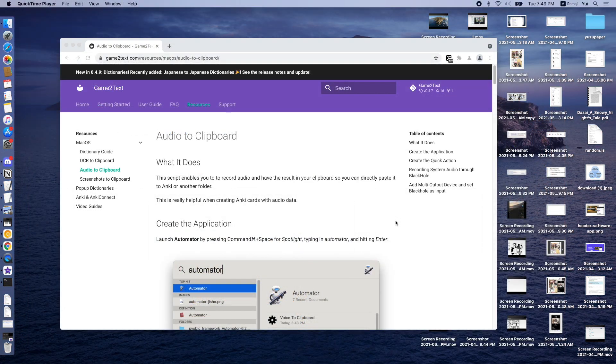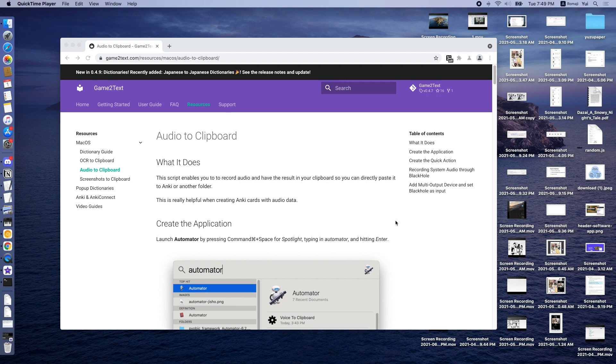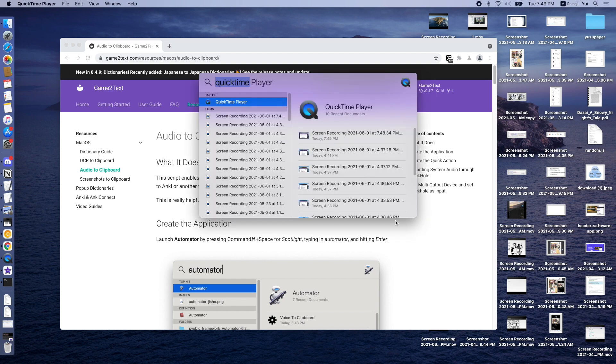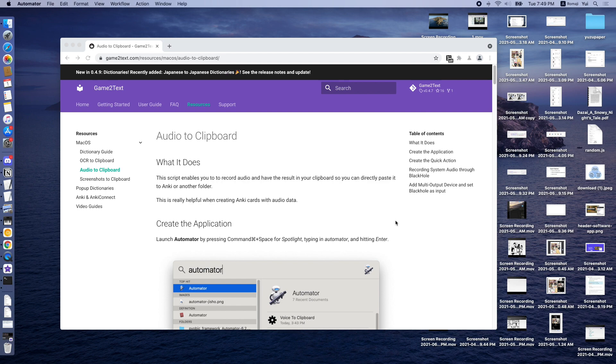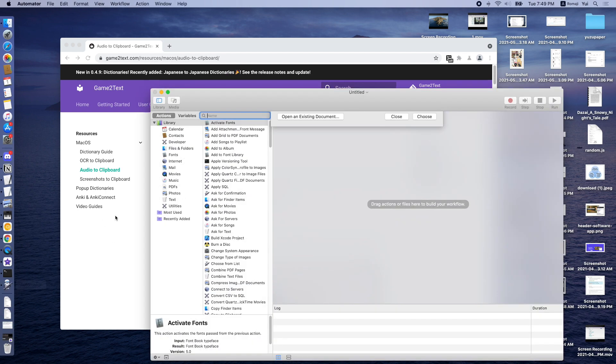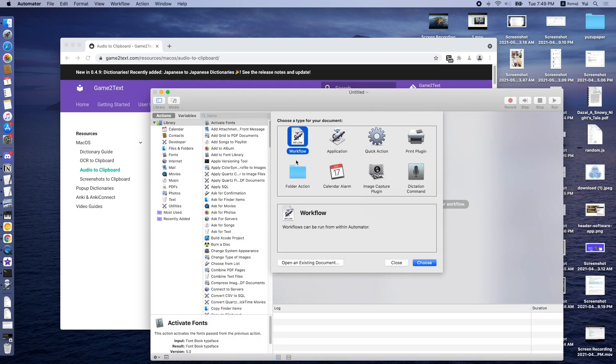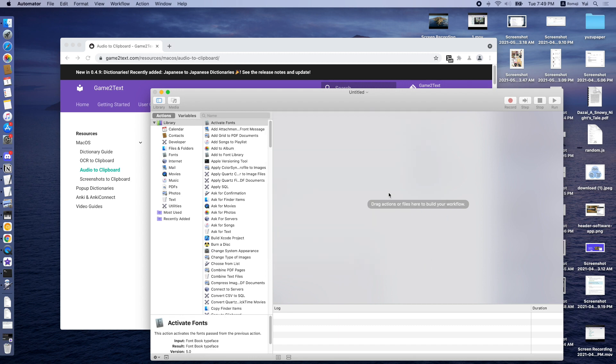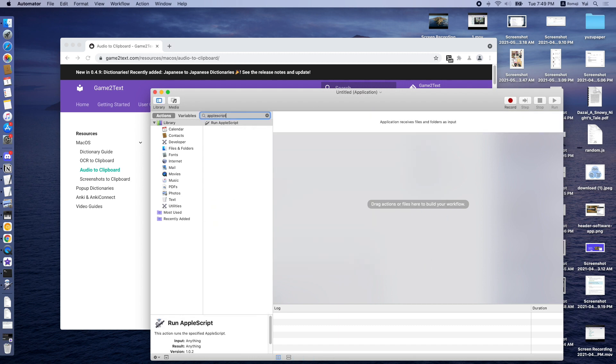To add a shortcut to record audio, we first have to create an application through Automator. Press Command-Space and then type in Automator and then press Enter. In Automator, we can then create a new application. Type in Apple Script and double click Run Apple Script.